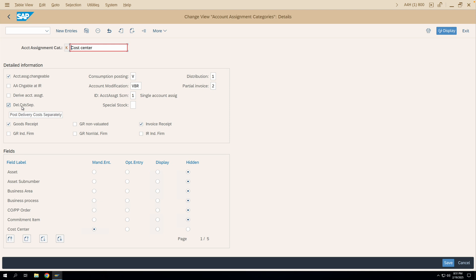So that much for today. I hope you have liked my videos. I'll be posting more videos on account assignment category configuration. If you like my video, please like and subscribe to my channel. Thank you very much.